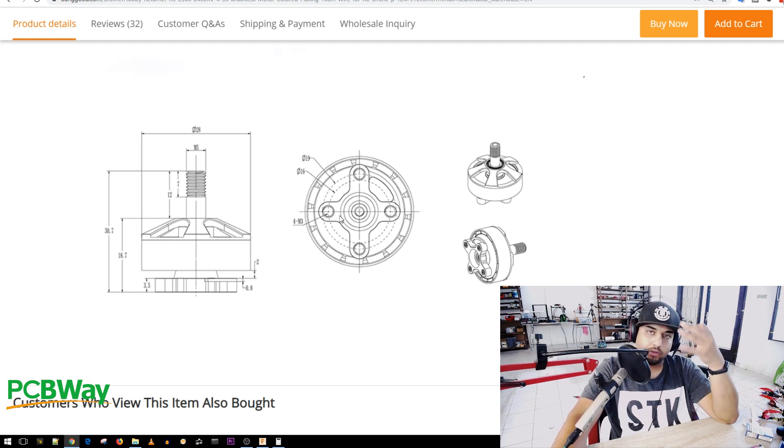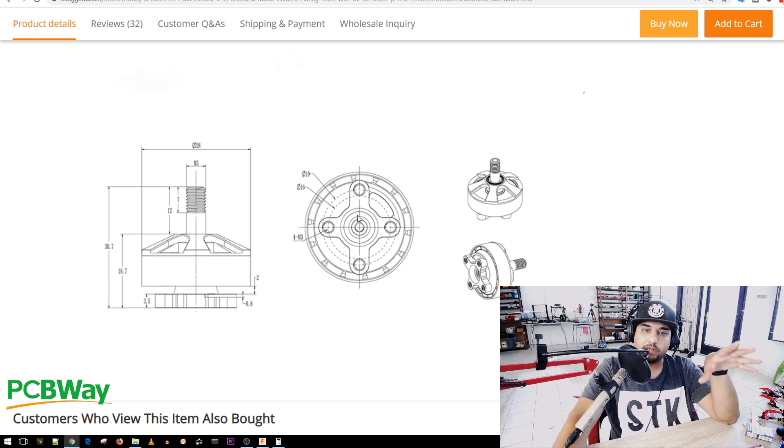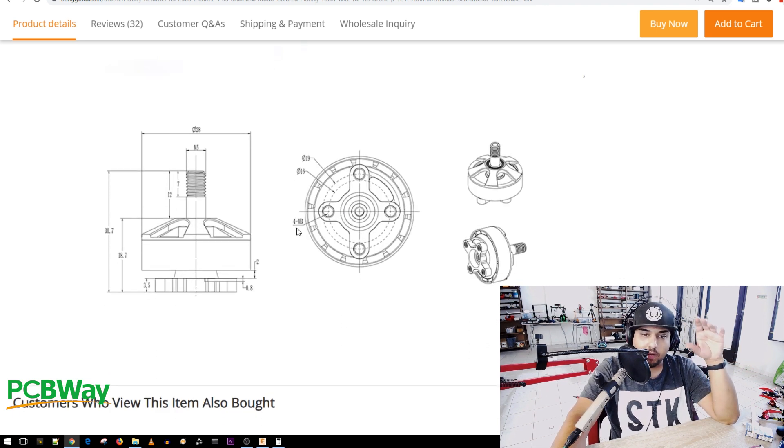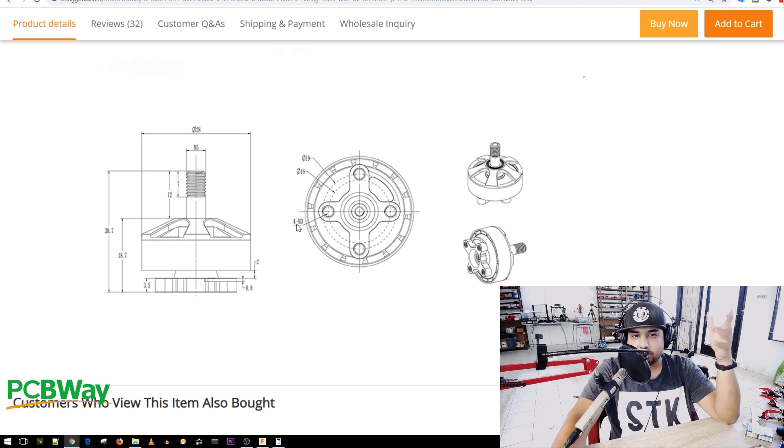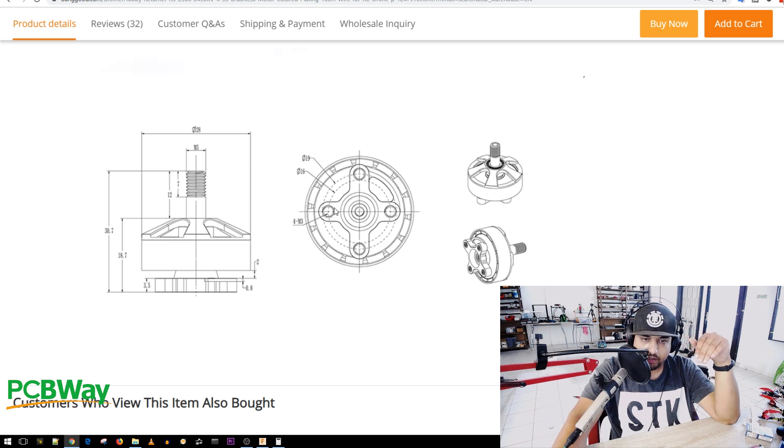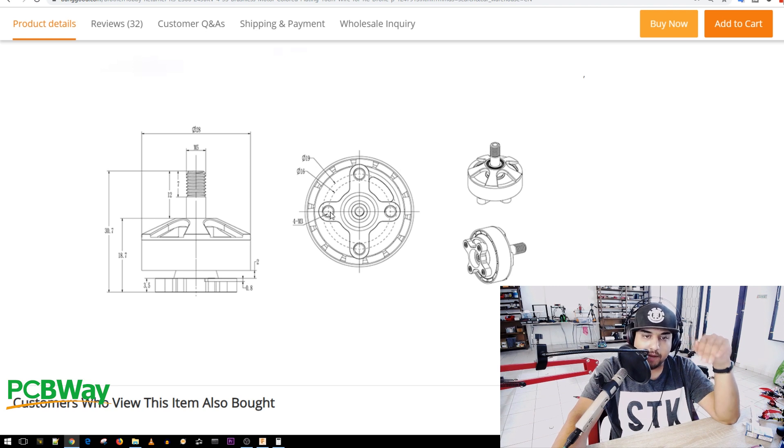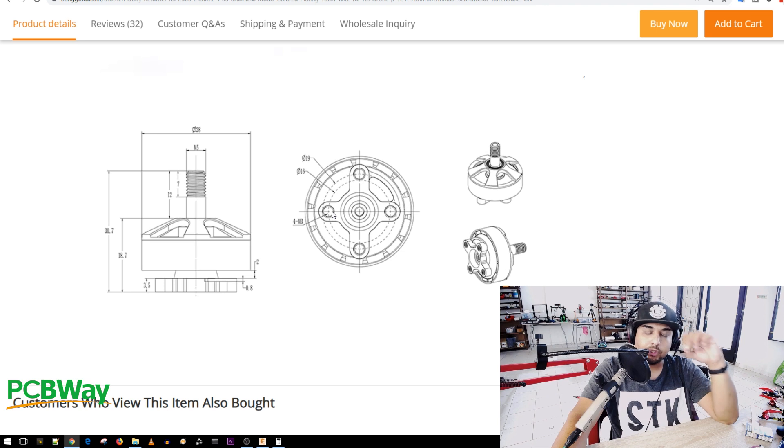Now usually you get either three or four numbers or sometimes even two numbers here. So let's understand what these mean. Now here we have M3. Forget the first number here. We don't really need it or it just says four M3s. What that means is these holes right here are M3 size.